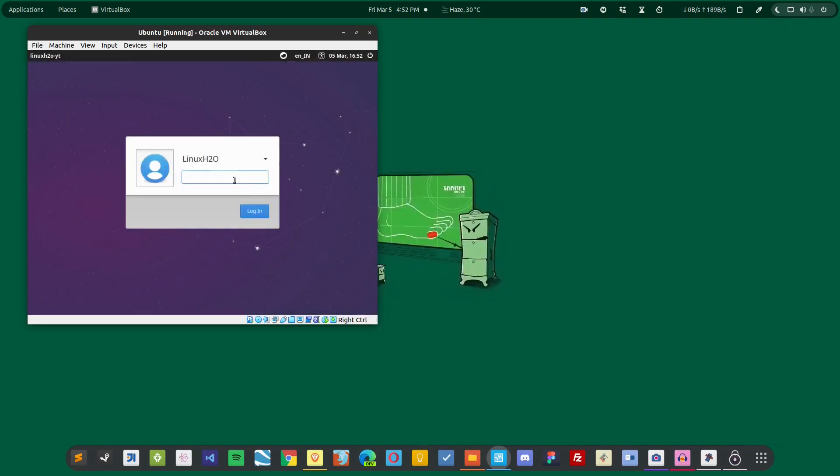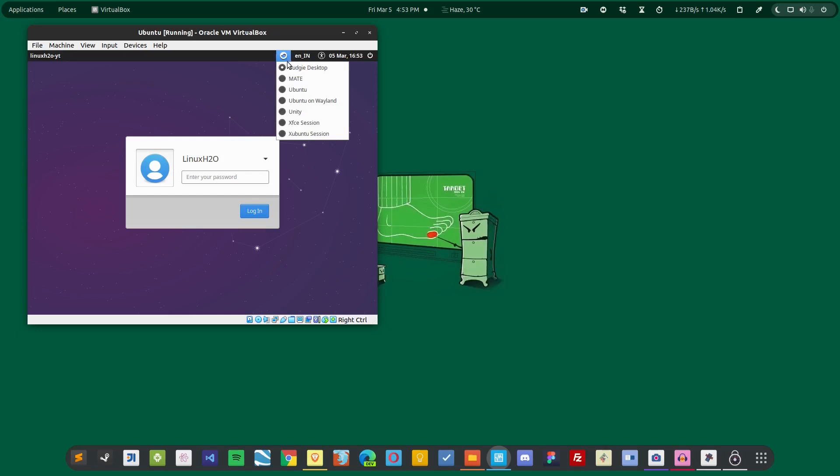So after the reboot, you should see a similar window. From here you have to choose Mate and now you have to type the password.